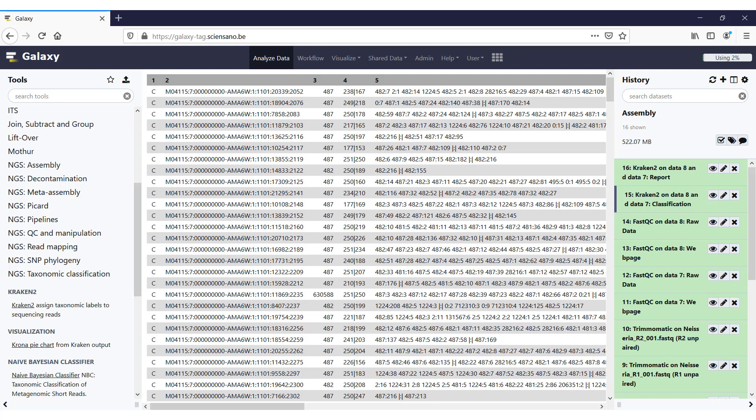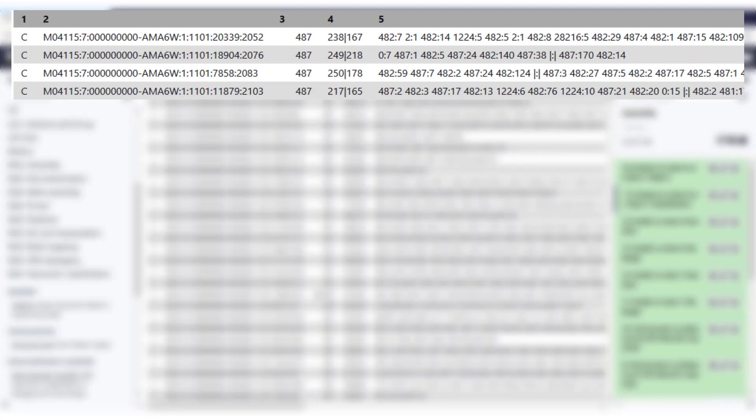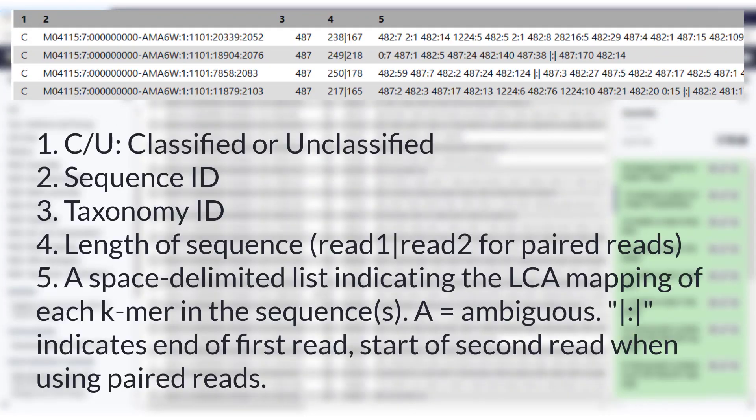So this is a list of all the reads, and each of them has a separate line in which a classification is shown. It has five columns. The first column says C or U, so it's either classified or unclassified. The second column shows a sequence ID. The third one is a taxonomy ID it was assigned to. The fourth one, in case of paired-end reads like this here, shows the length of a sequence, with a pipe in between to show the sequence length for the first read and the sequence length for the second read.